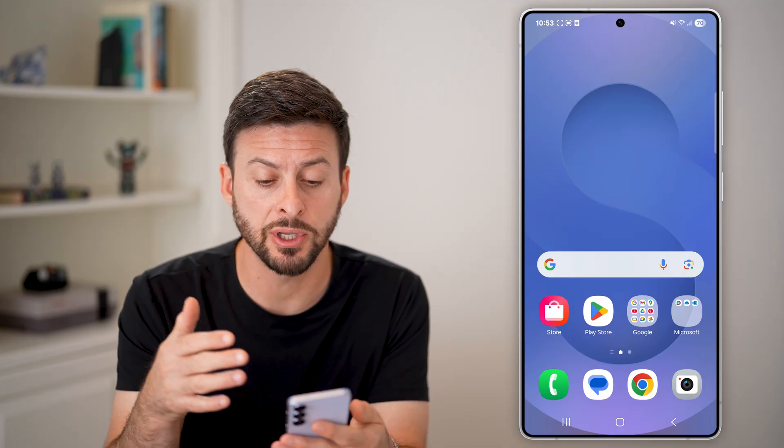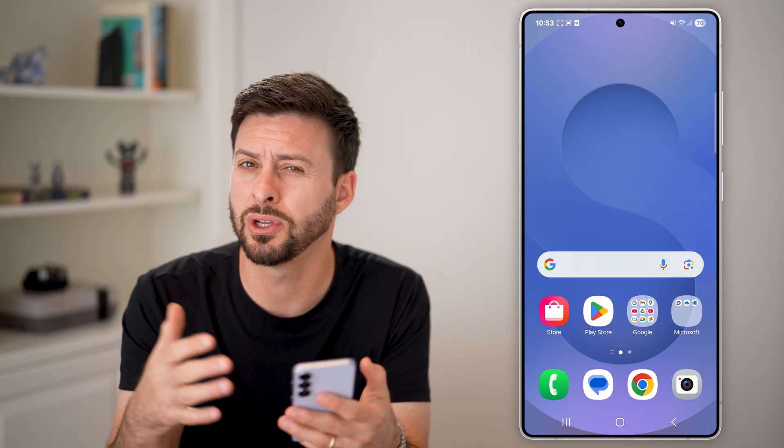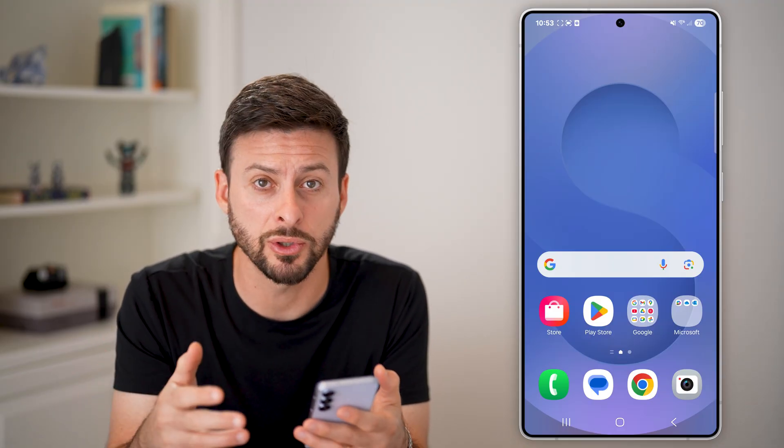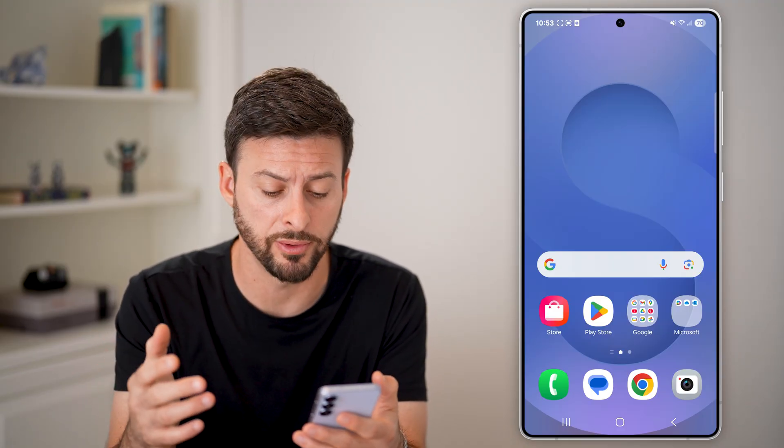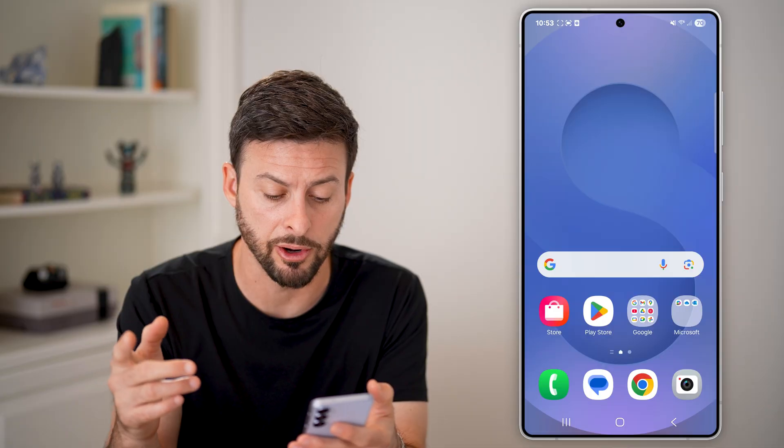I'm on my Samsung Android phone. You can do this on a Pixel or whatever Android phone — it doesn't really matter.